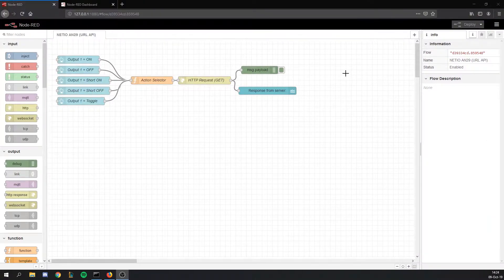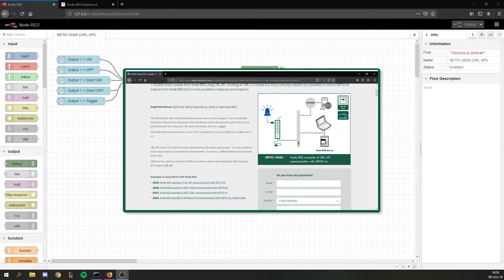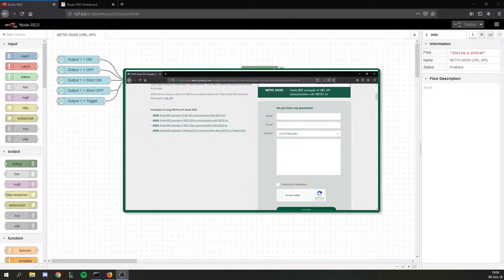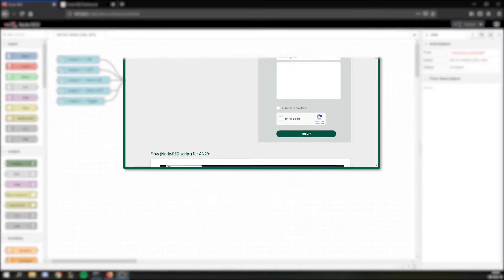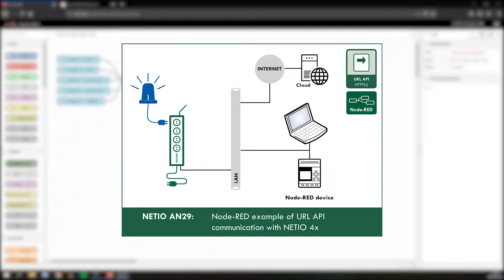And now let's take a look at the Node-RED flow. This is how my flow looks like. You can find it in NetIO application note AN29 — the link is in the description. AN29 is a Node-RED guide for beginners explaining URL API and Node-RED basics. If you are starting with Node-RED, then I can't recommend it enough.